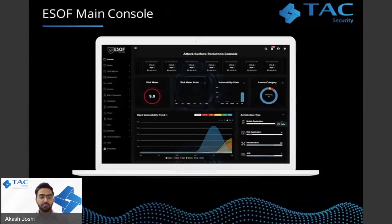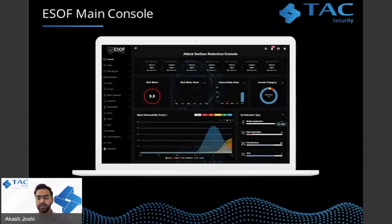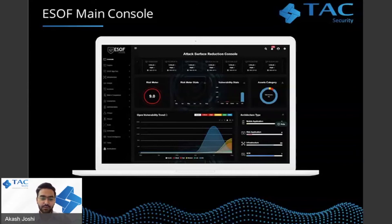This is how the ESOF main console looks. You get an overall score for the organization, stats for the open vulnerability trend, what open vulnerabilities are there throughout the complete IT stack, the segregation by asset categories. ESOF automatically categorizes all the assets in your IT stack — giving you a clear picture of how many web applications and mobile applications you have — and accordingly provides architecture-wise scores, business-unit-wise scores, and drill-down to single asset scores.